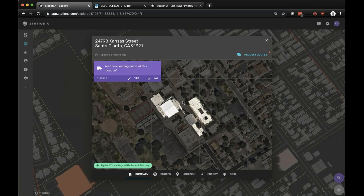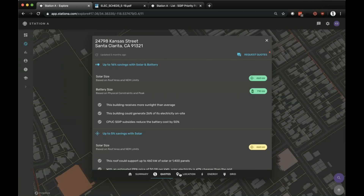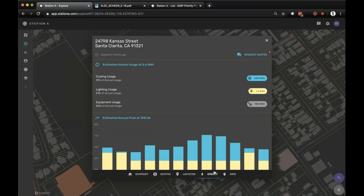When you click on that location, you get a similar view into that specific building — in this case, one of the buildings within the Hart High School campus. It shows a quick quote, additional detail around that quote, locational data — William S. Hart Union High School — energy information with a 708 kilowatt peak, and grid information showing about 15.5 cents per kilowatt hour cost of electricity based on the SCE PU8D tariff.